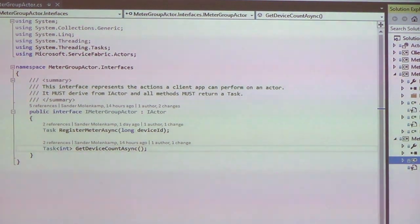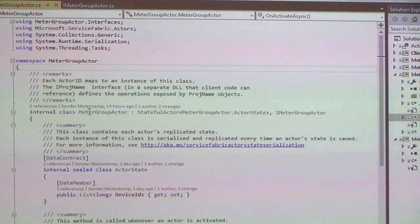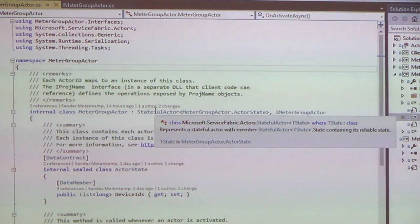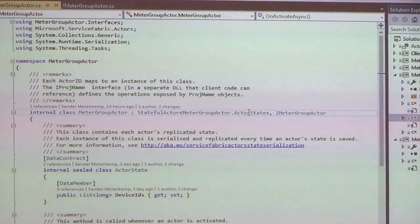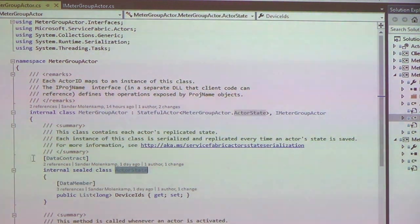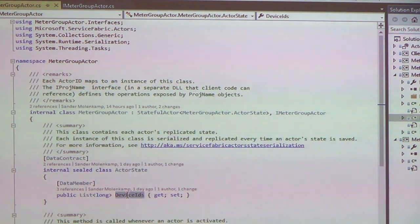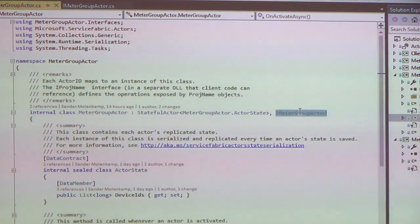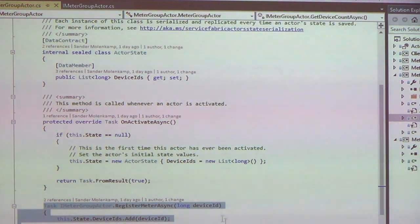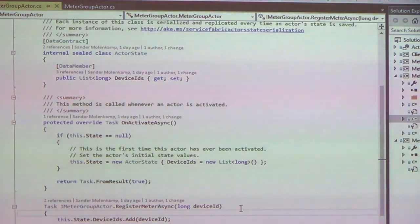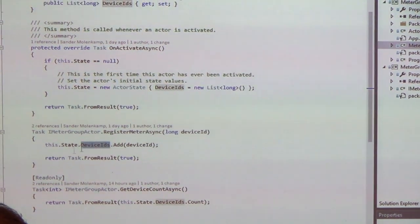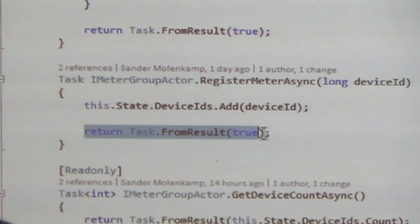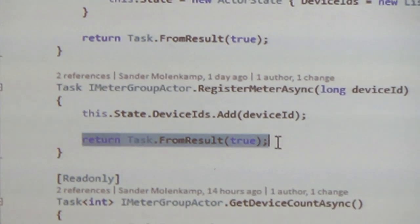So this is for the meter group actor. I've got the implementation right here. So this is stateful actor because it needs to store that device count somewhere. So I derive from stateful actor. I tell it the type of my state object, which I've defined here, which must also be a data contract. And my state object just has one single property, the list of device IDs that I'm keeping track of. Furthermore, I'm implementing that interface, which we see here. When a meter is registered, I just add the device ID to the list of device IDs I already have.